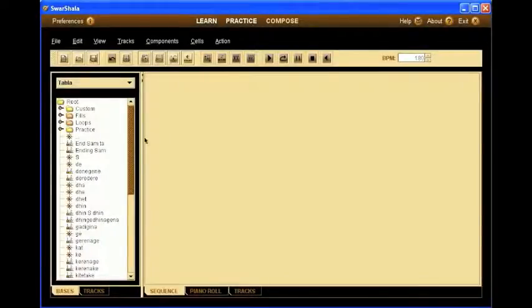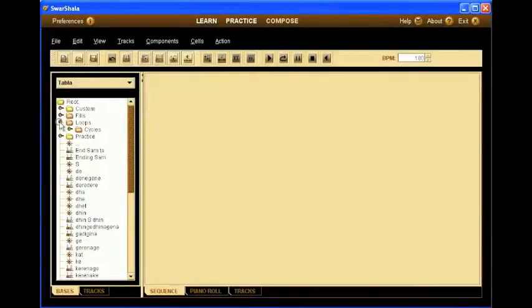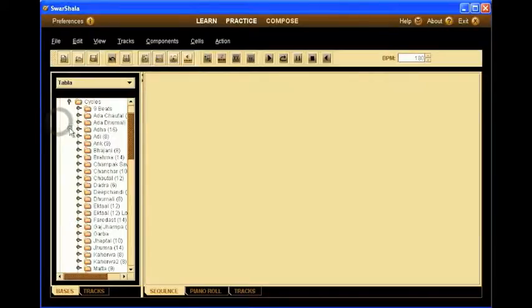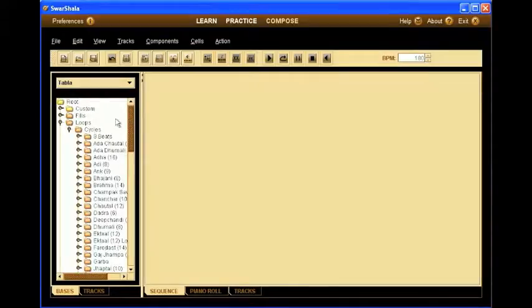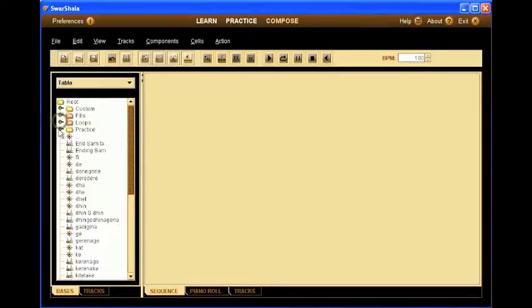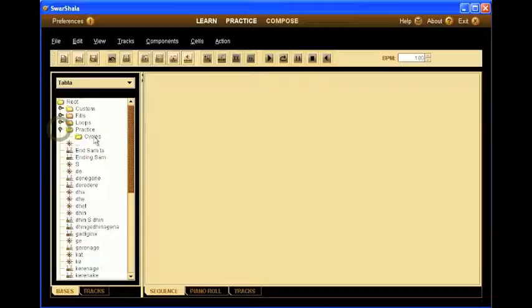Ok, enough theory. Let's do it. As you see here, all our loops for the practice pane are included in a loops cycles folder. But we also have prepared a practice cycles folder where you can put your own loops. This is to keep a separation from the ones that come with Swarshala and your own.